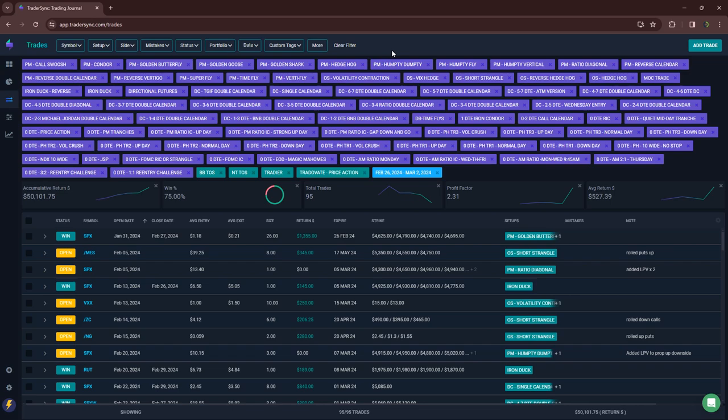And that's why tracking your performance is so important, because you can zoom out over several months, several weeks, several years and really look at, okay, well, if I just do this over time, it actually works over a lot of occurrences.